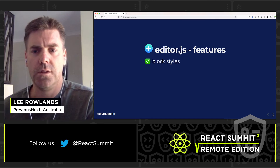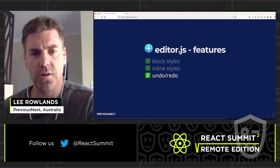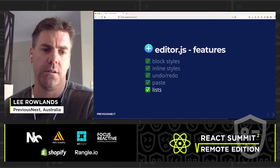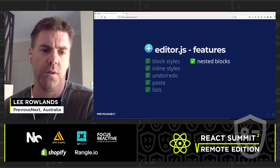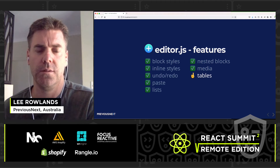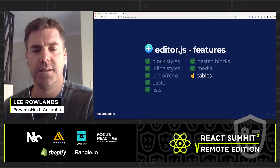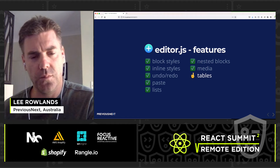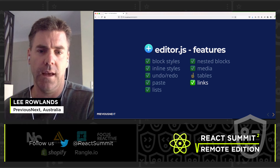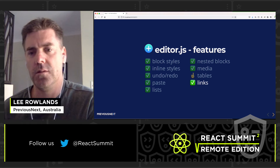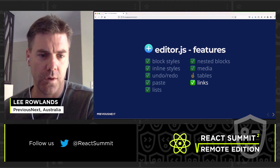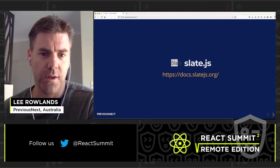In terms of content editor features for Editor.js, you get block styles, inline styles, undo, redo, paste, lists, nested blocks, and media. Tables are available but via a beta plugin, and links are supported — so the full feature set is there; you just have to decide whether you're comfortable with the beta.